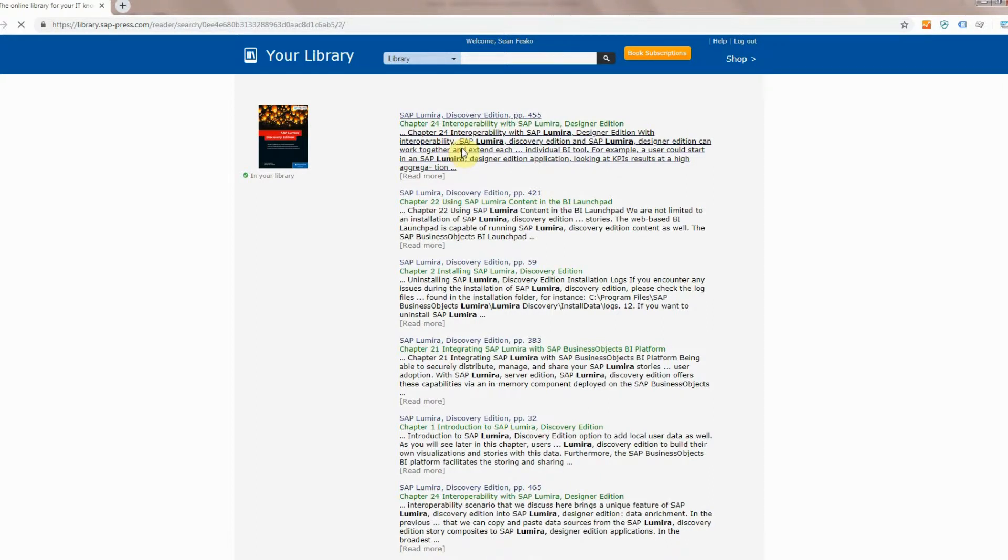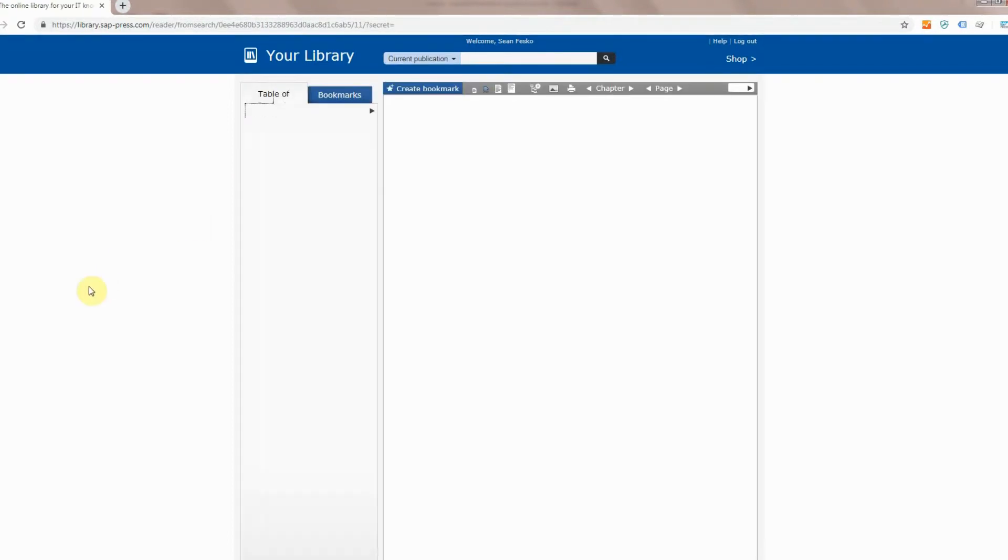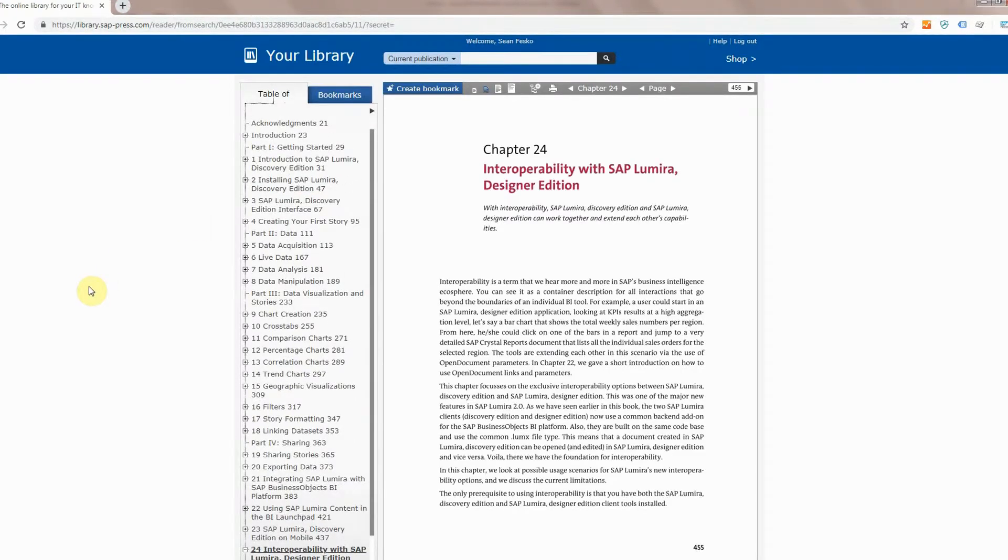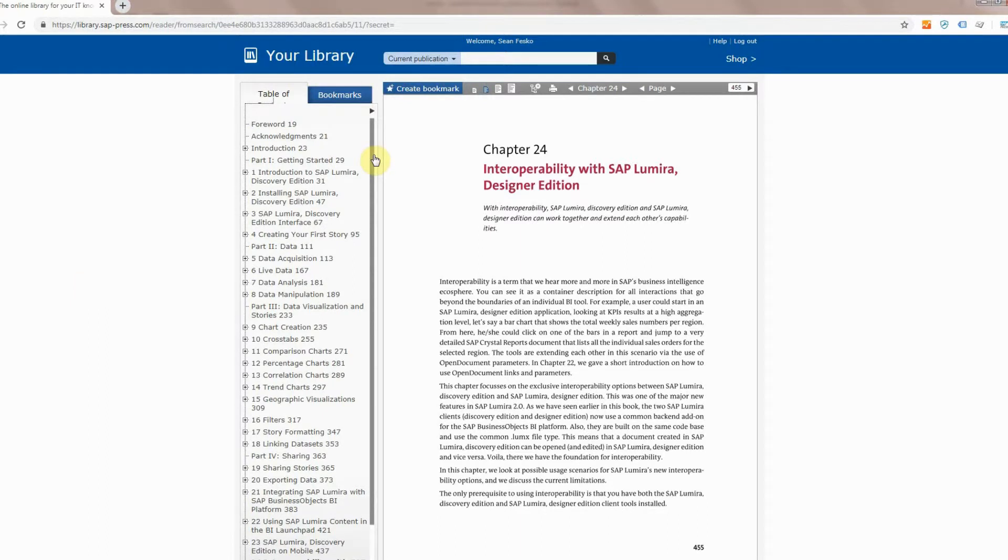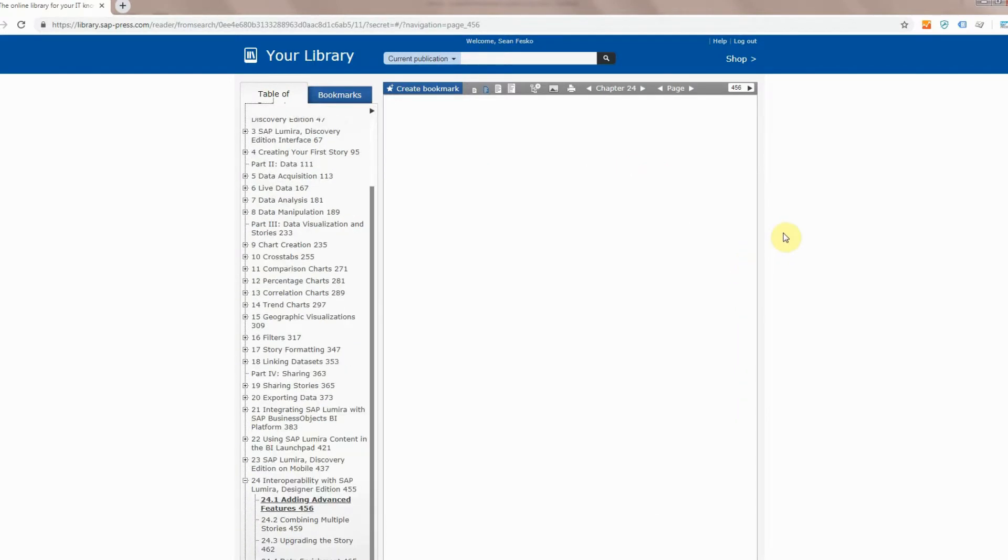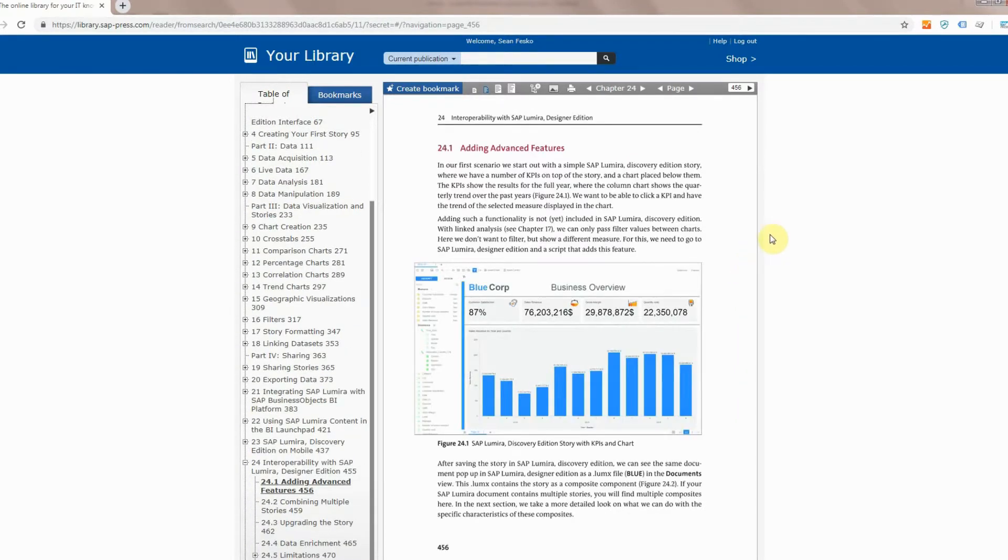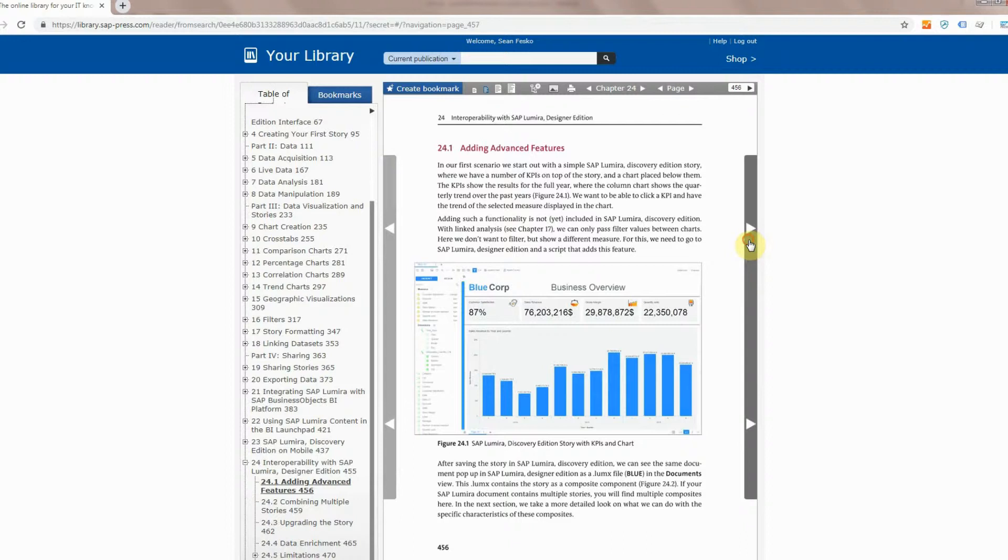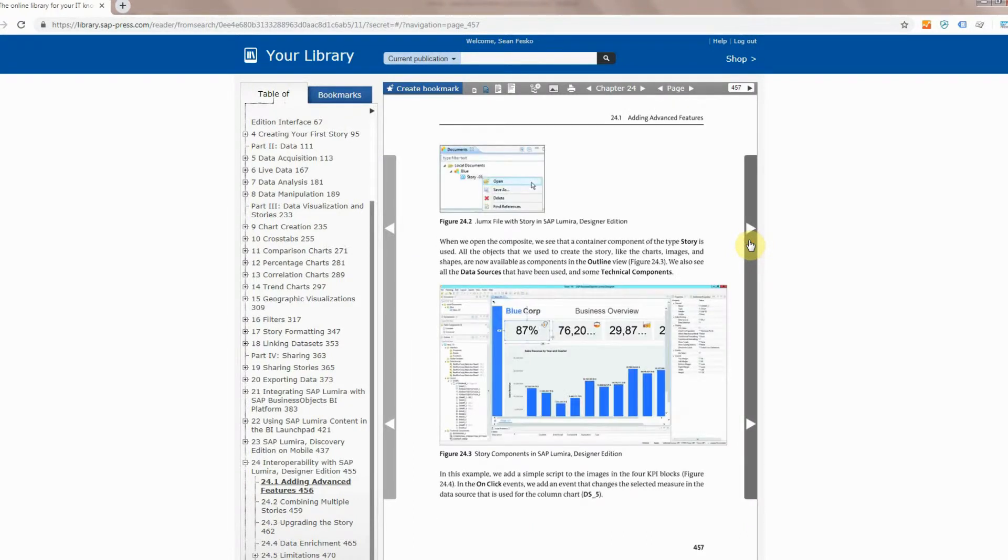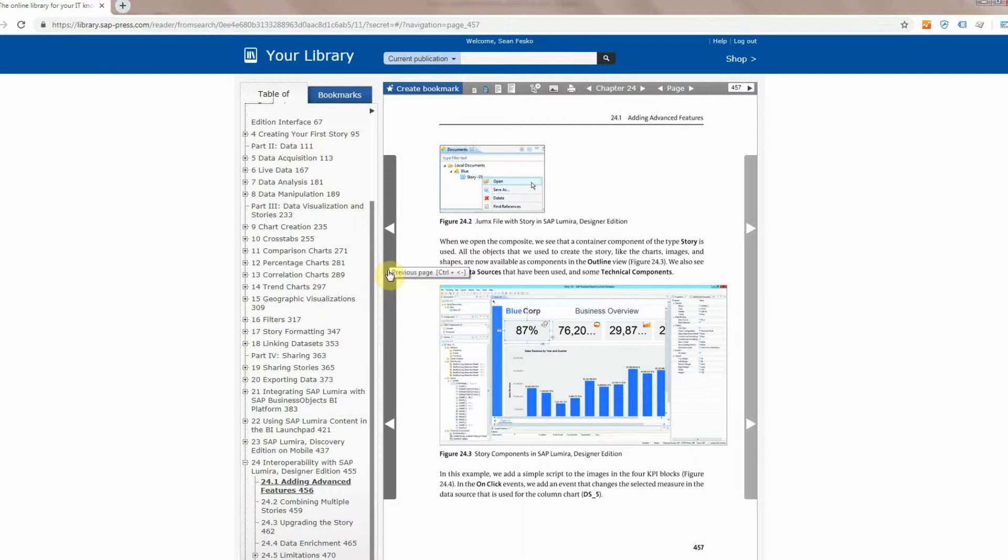You can then click into the book which will take you into the reader application online and you can see a couple different things on this page. The first is that you can go between pages very easily just by clicking on these arrows. Takes you to the next page, to the next page, so on and so forth. You can also go backwards by pressing the left arrows.